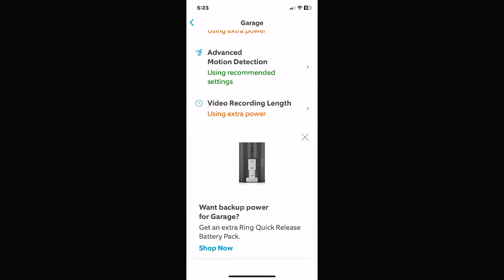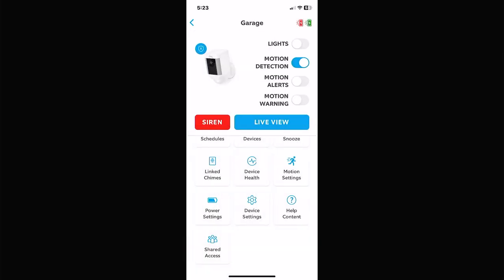If you want an extra battery, click on that and they'll sell you a new one. Shared Access and Help content are the same as before — Shared Access is for sharing your device with someone else.